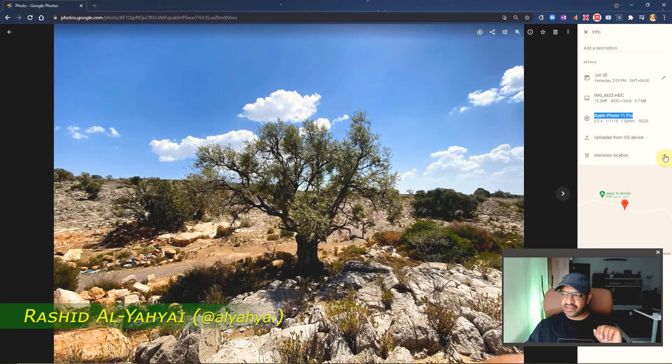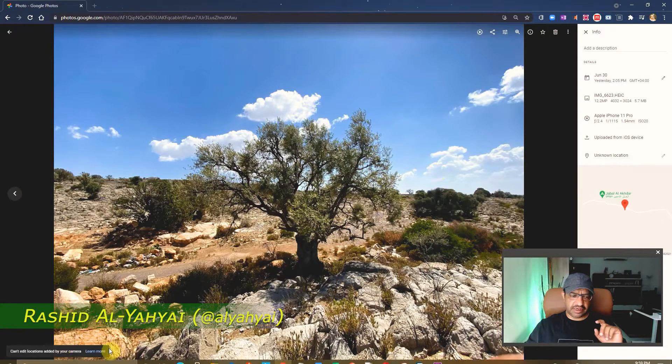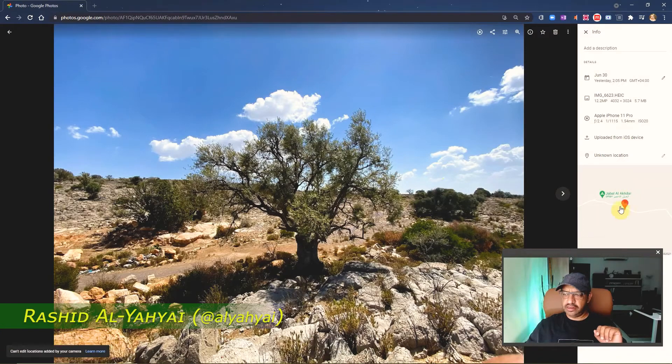So if I try to change this location, I can't — it doesn't allow me. This is a picture taken by my Apple iPhone, and the location is Jabal Al-Akhtar.